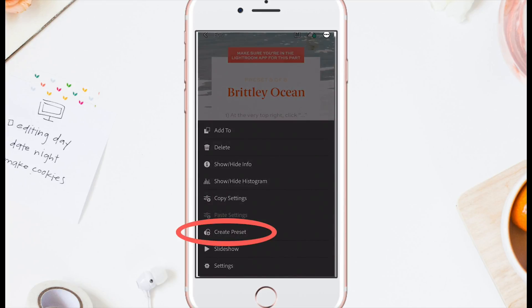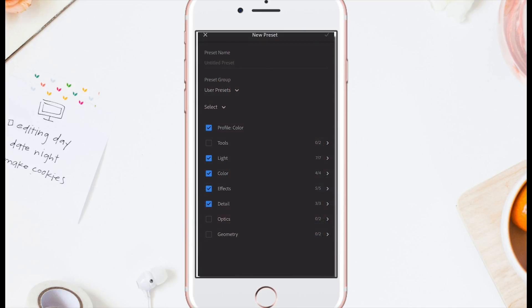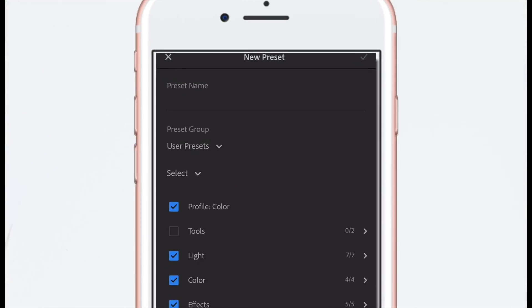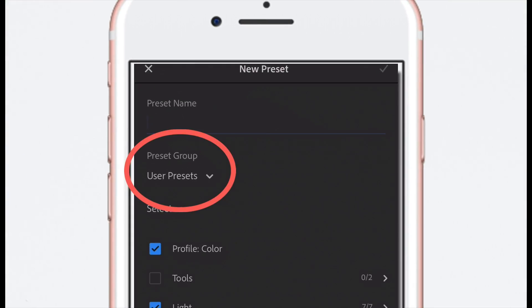Click the three little dots at the top right of the screen, then choose 'Create Preset.' If you don't see 'Create Preset,' then you'll need to update your app.